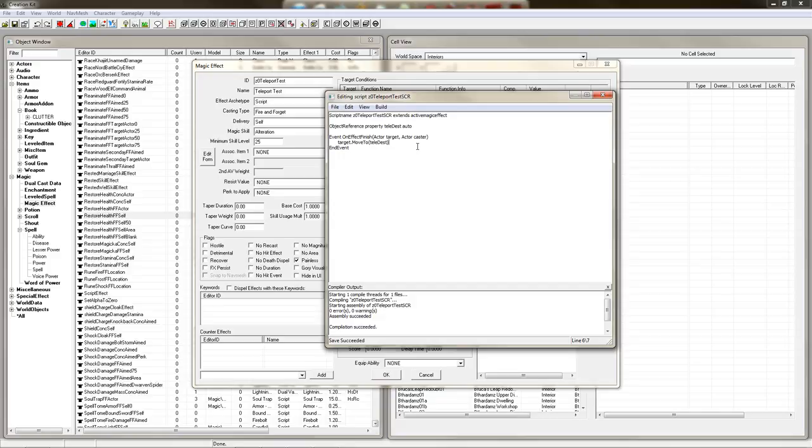It should compile successfully. Yeah. So I mean it's really a very simple thing.